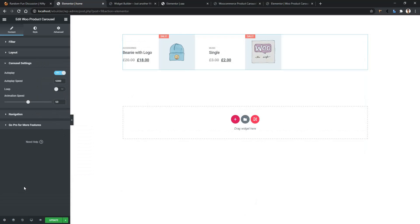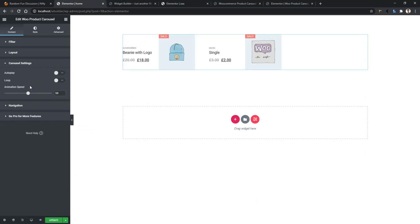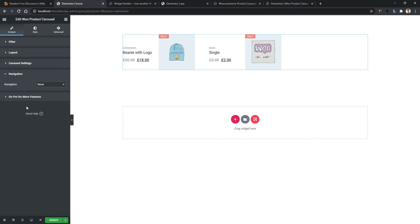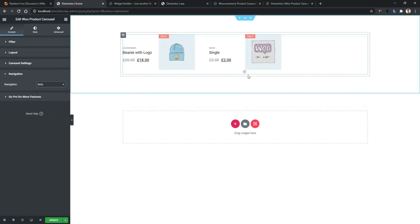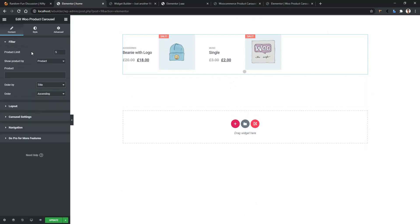Now go to the Carousel Settings. There you have the auto-play speed. If you want to keep auto-play on, you have to enable it, otherwise disable it. Then you have the animation speed. After that, the navigation part comes in, where you can show dot, none, arrow, or arrow and dot. Right now it's disabled — let's show the dot. There you have only one dot. In order to get multiple dots, I need to select categories.